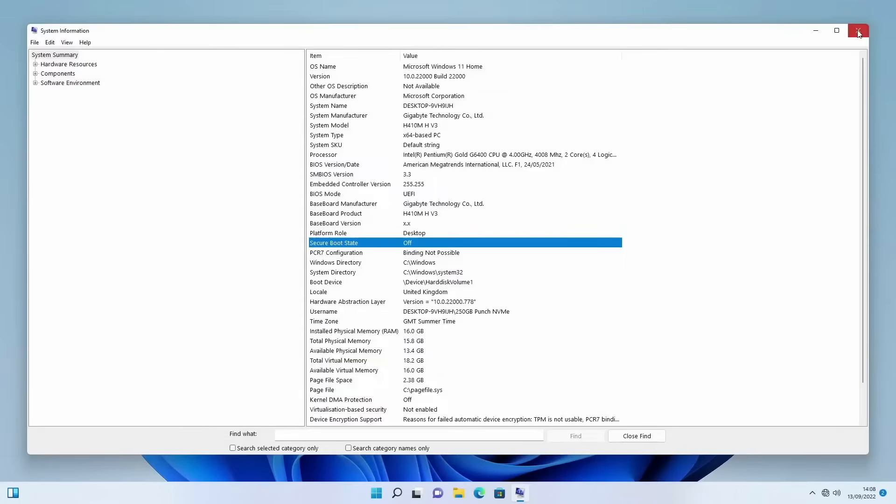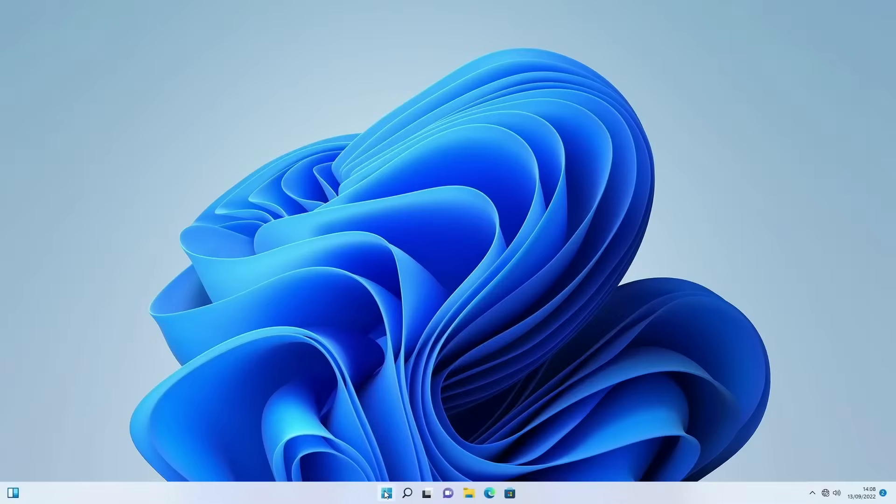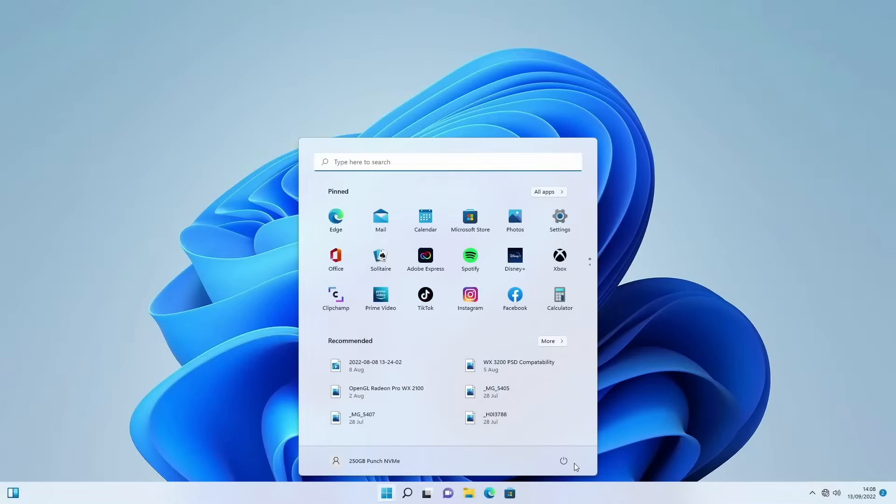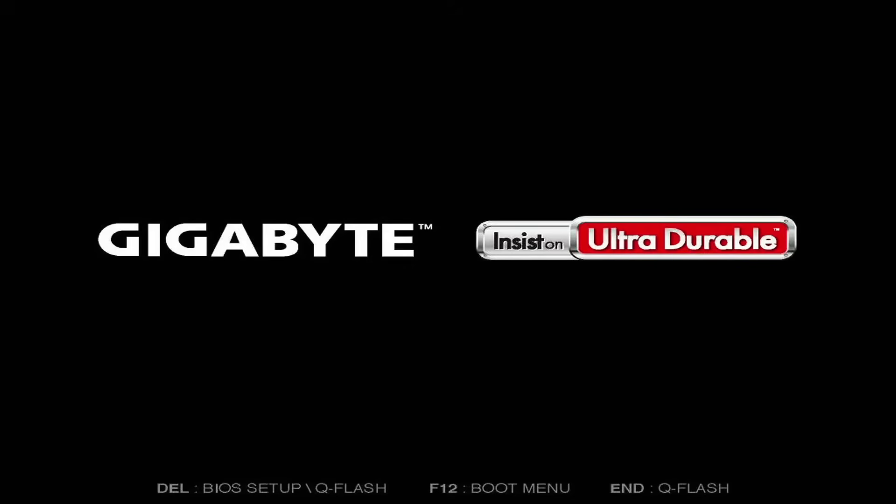We're going to start by just restarting the PC and heading into your BIOS. In my case on a Gigabyte motherboard, I'm going to tap the delete key as it's rebooting and this will get me straight into the BIOS.